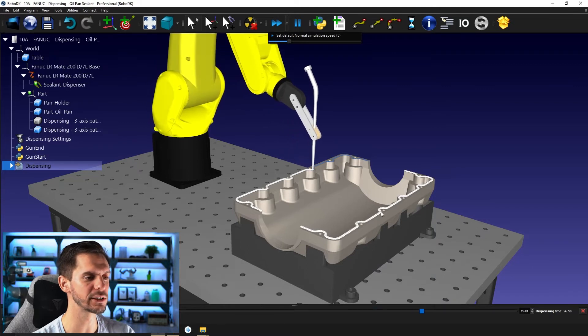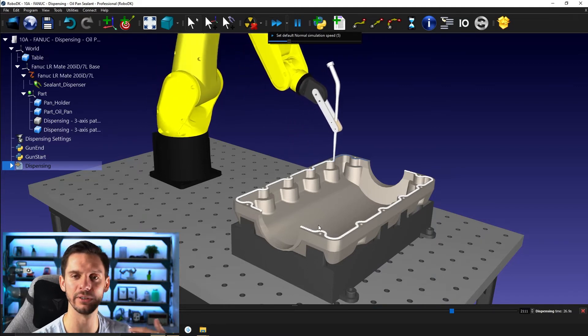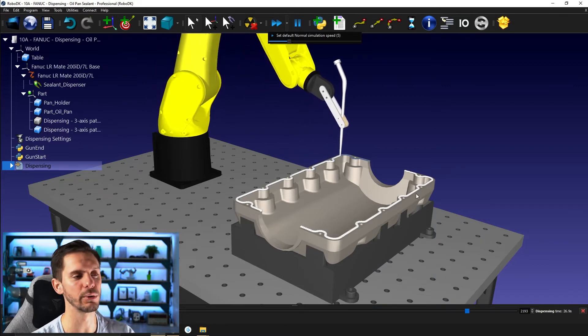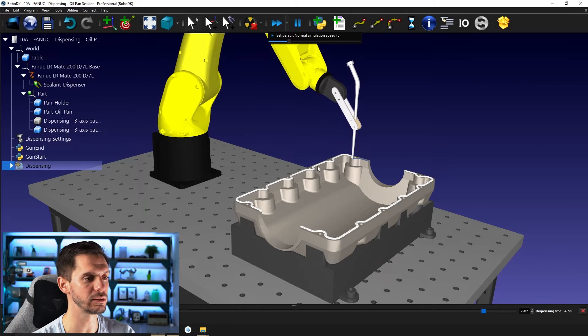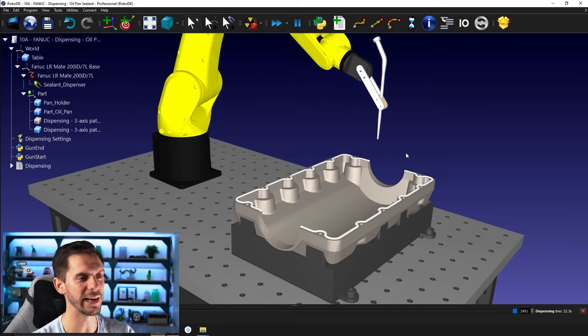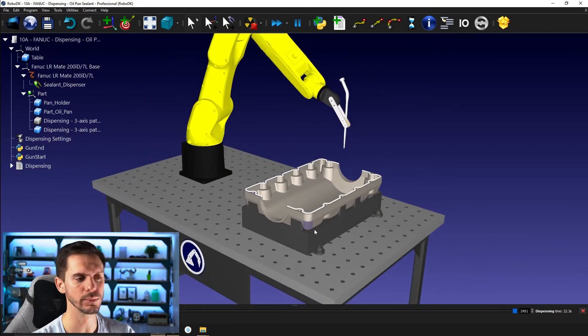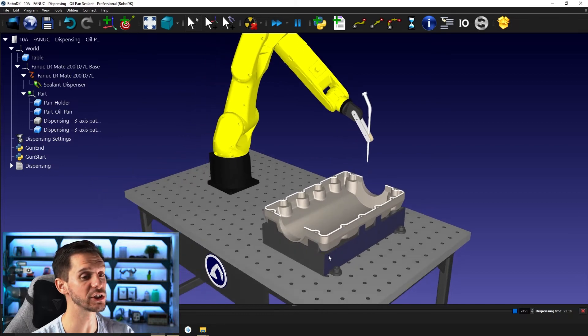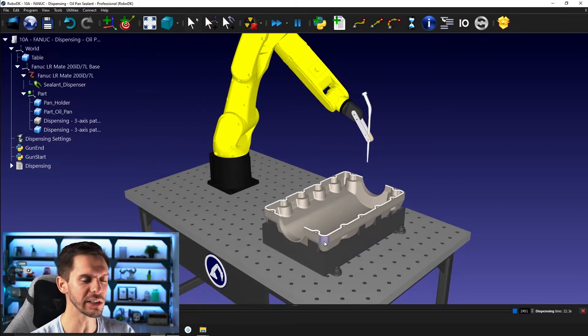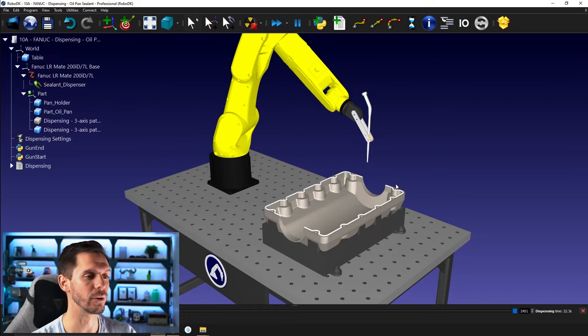That might be a bit quick for nothing, so I'm going to slow that down a bit. We are releasing some sealant, or in fact, we're simulating the release of sealant to see when we are activating and deactivating the tool.